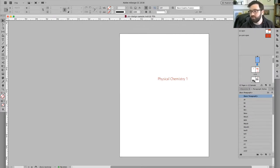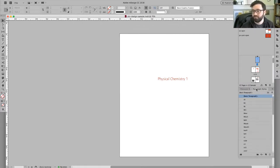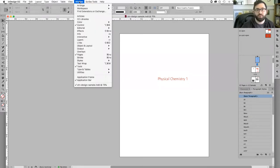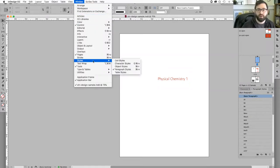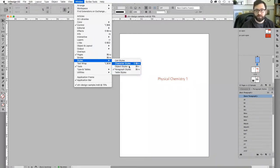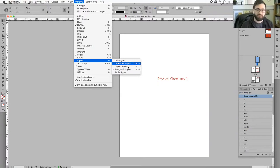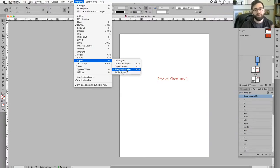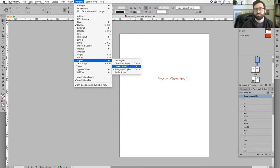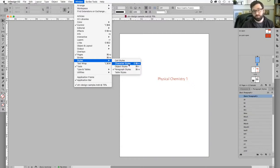The main things I'm concerned about are our character and paragraph styles. If you don't have that, you can always go to Window > Styles, and this should give you everything you need.